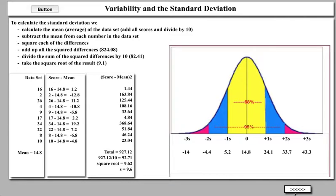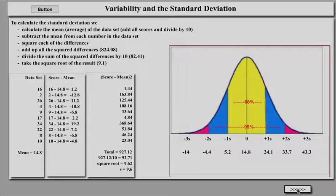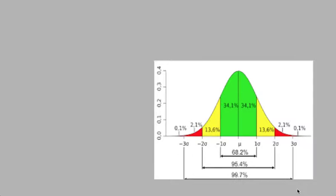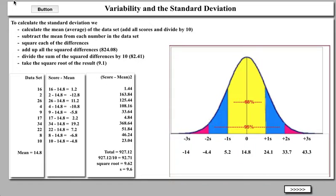I hope this wasn't terribly confusing. The idea is that both pieces of information — central tendency and the standard deviation, the variability — are important pieces to have. Thank you very much and we will see you next time. Sorry about the statistics.